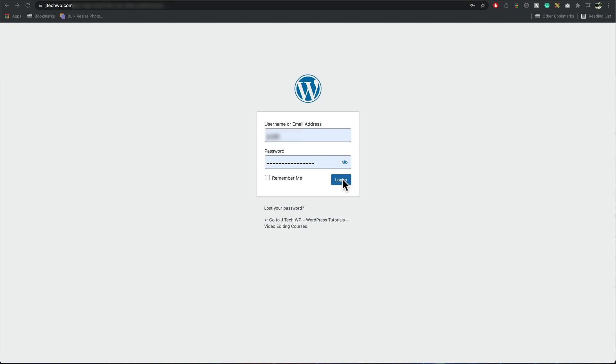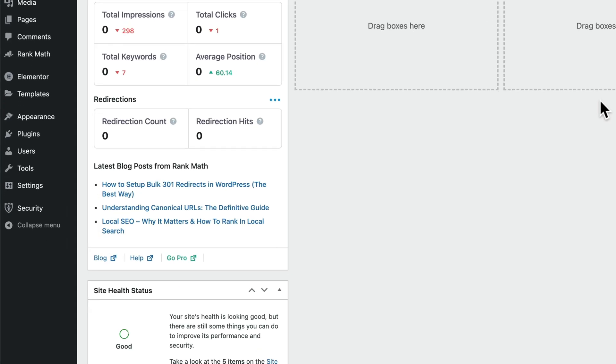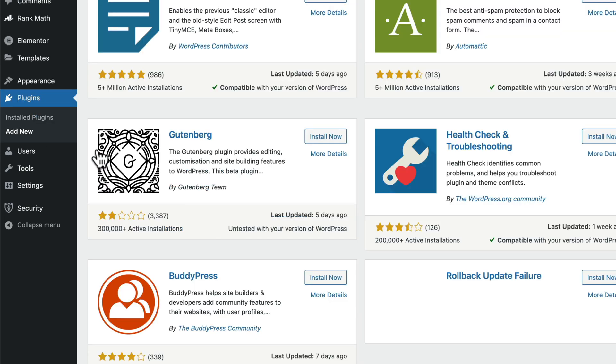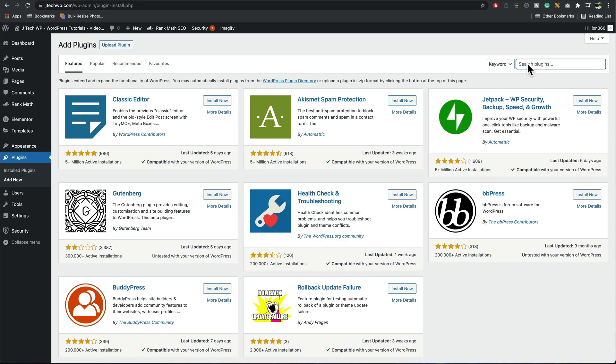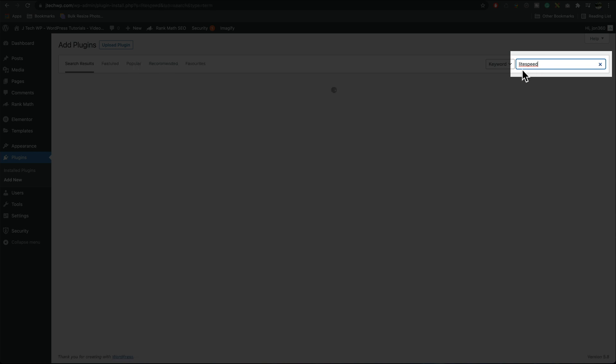Log into your WordPress admin then we're going to go to plugins, add new, in the search box. We're going to search for LiteSpeed.